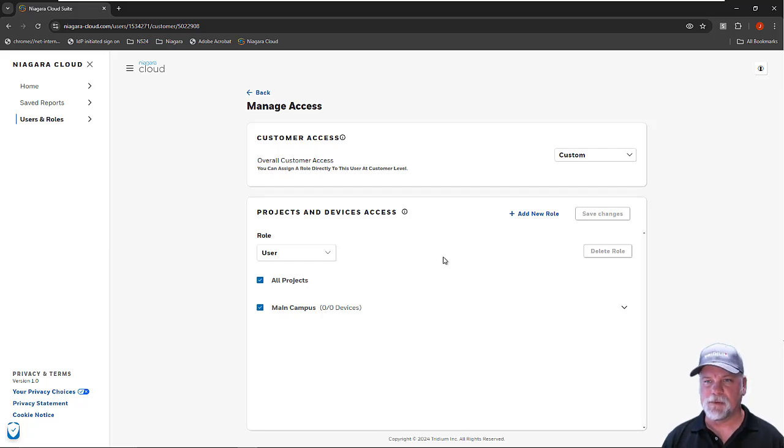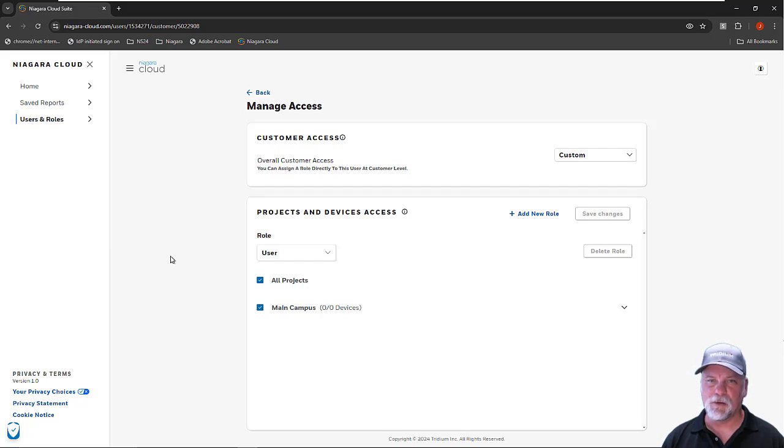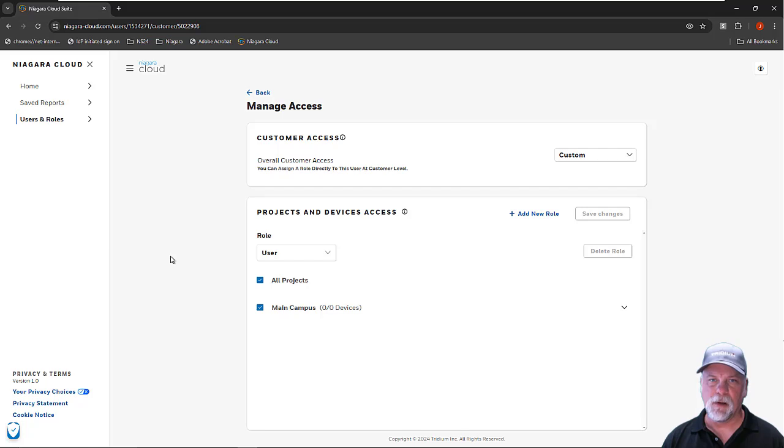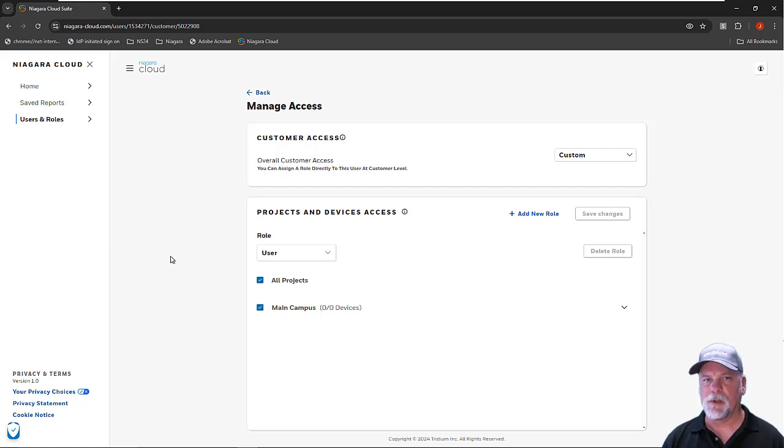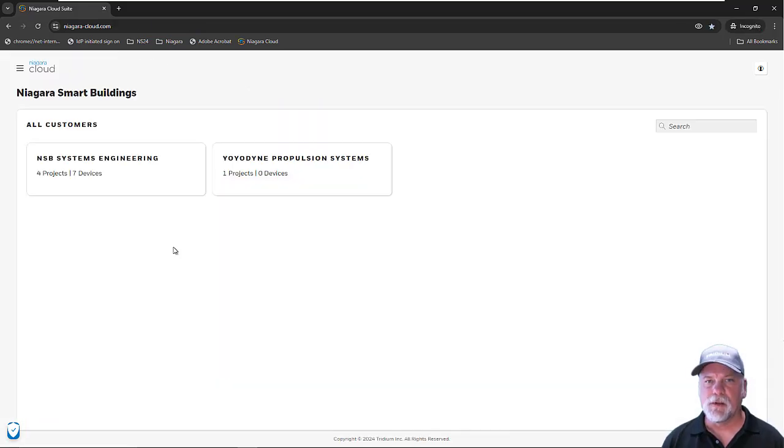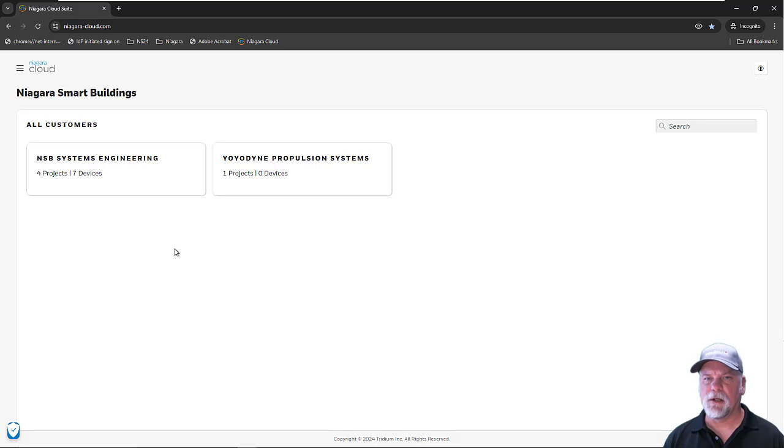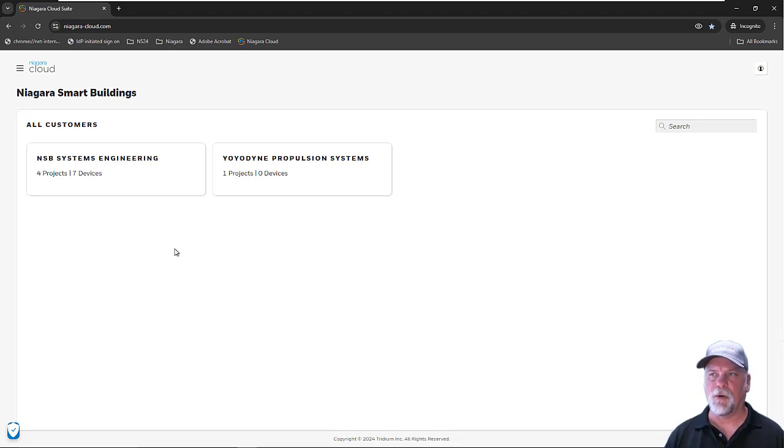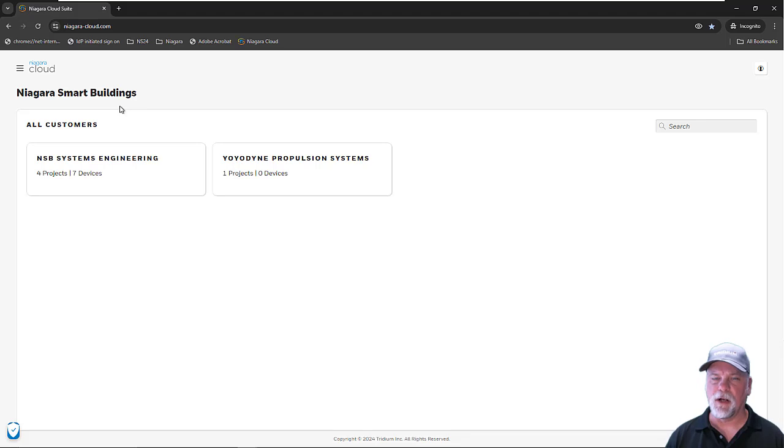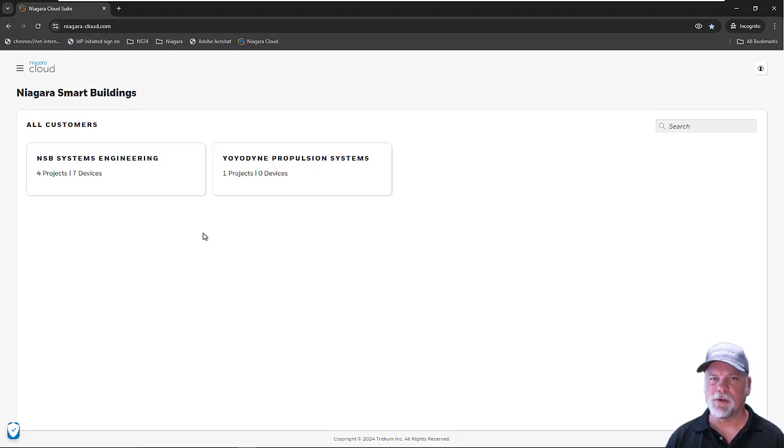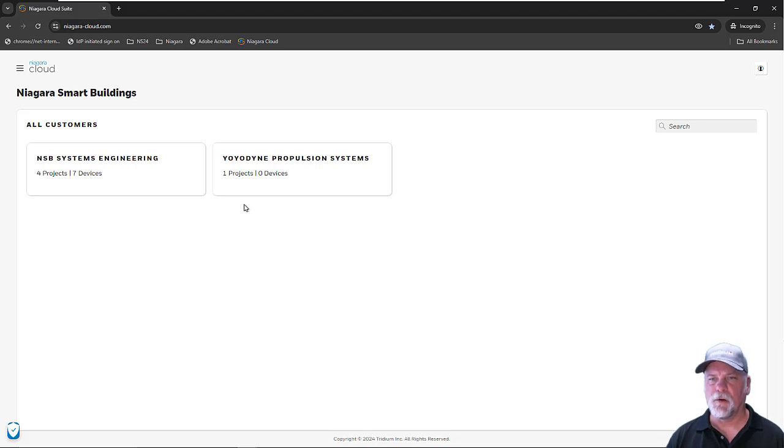This probably seems a little basic, so let me do a little cooking show magic. I'm going to go enable another user account under my cloud portal so I can show you a bit more about the role management. Now that I've refreshed, you can see that I have two customers showing up under my partner cloud portal. I work for Niagara Smart Buildings, which is the partner. I have two customers that we're selling Niagara cloud products to, Yoyodyne Propulsion and NSB Systems Engineering.